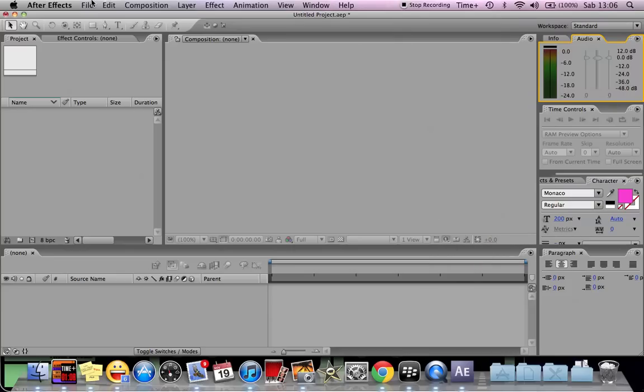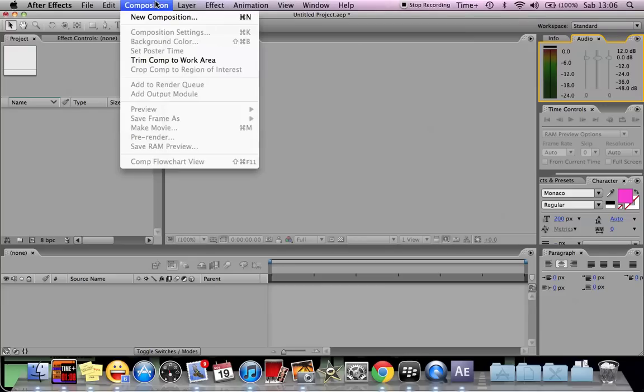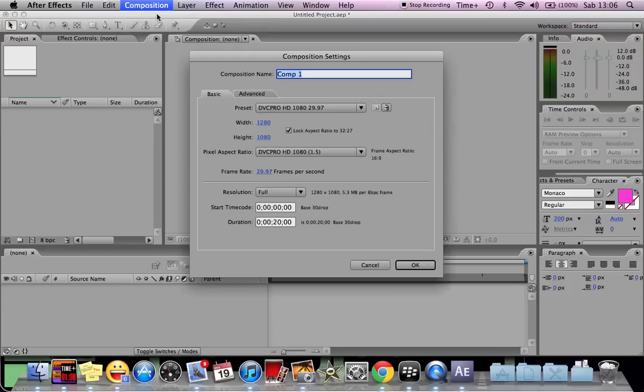To start with a video project, you should select Composition. Click New Composition, then you can see this window.